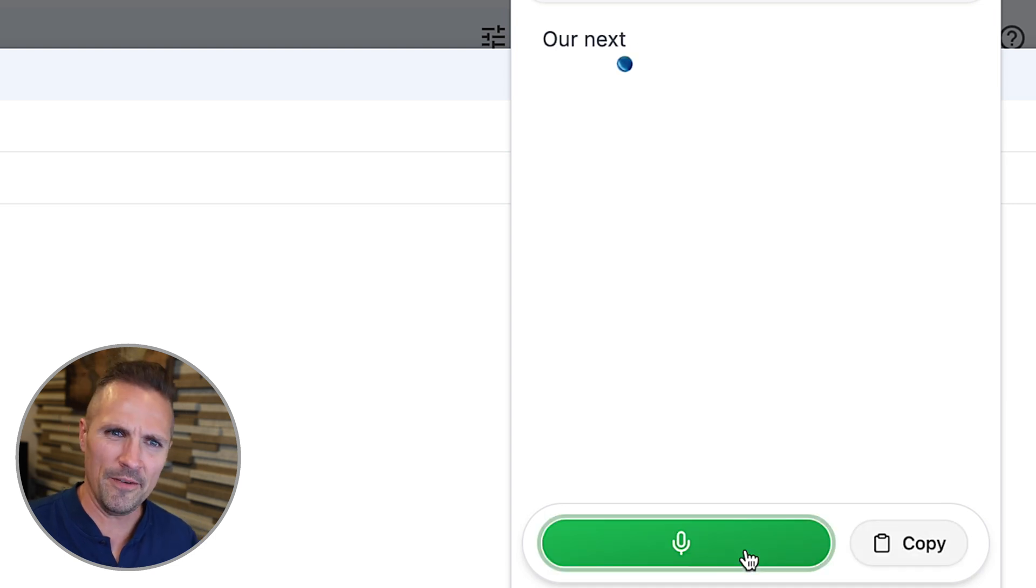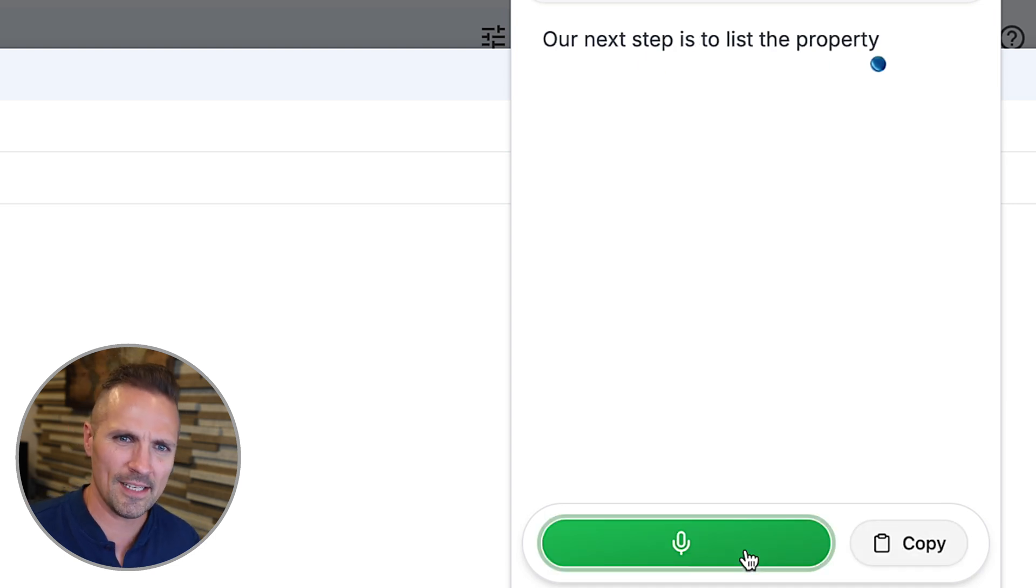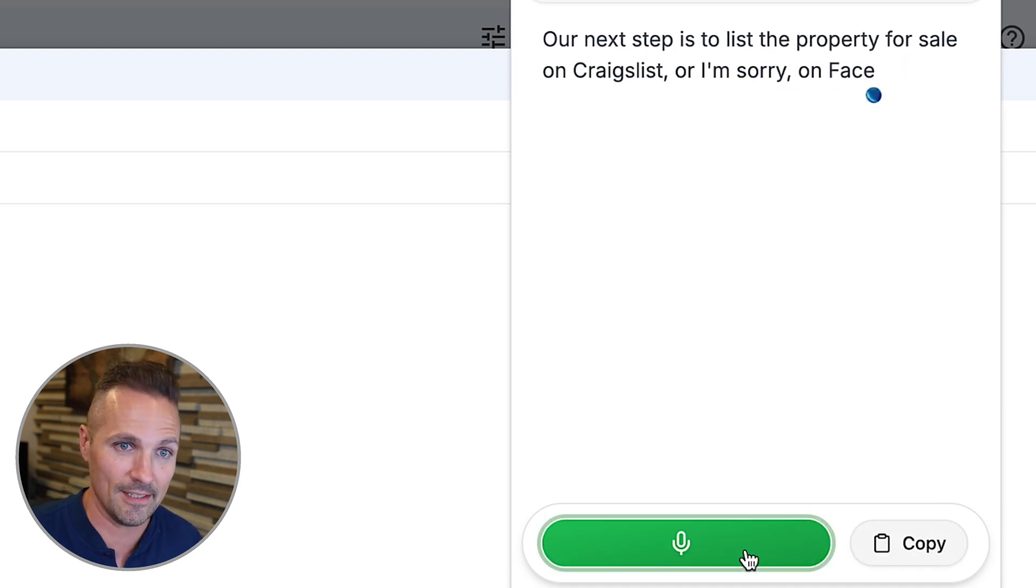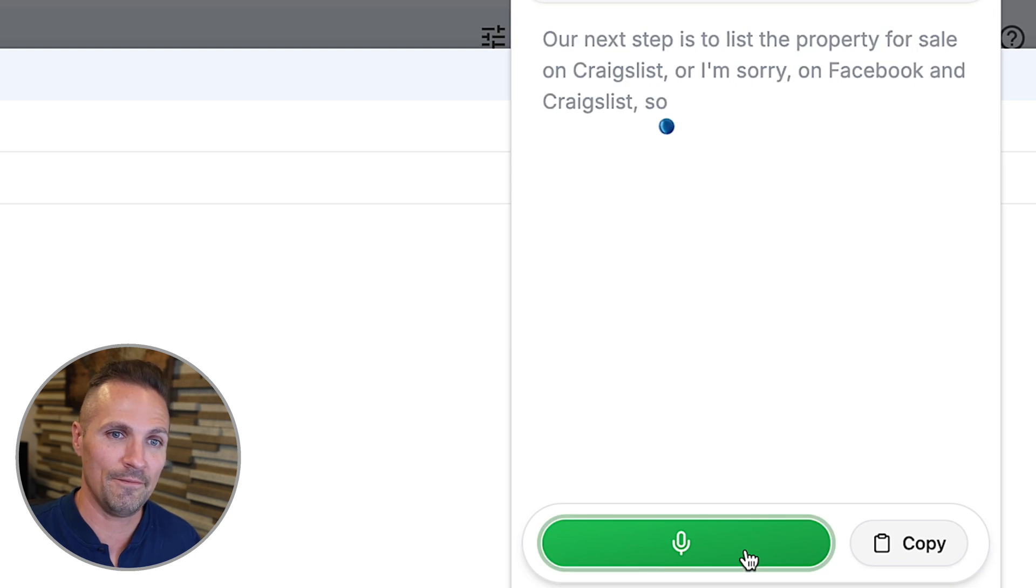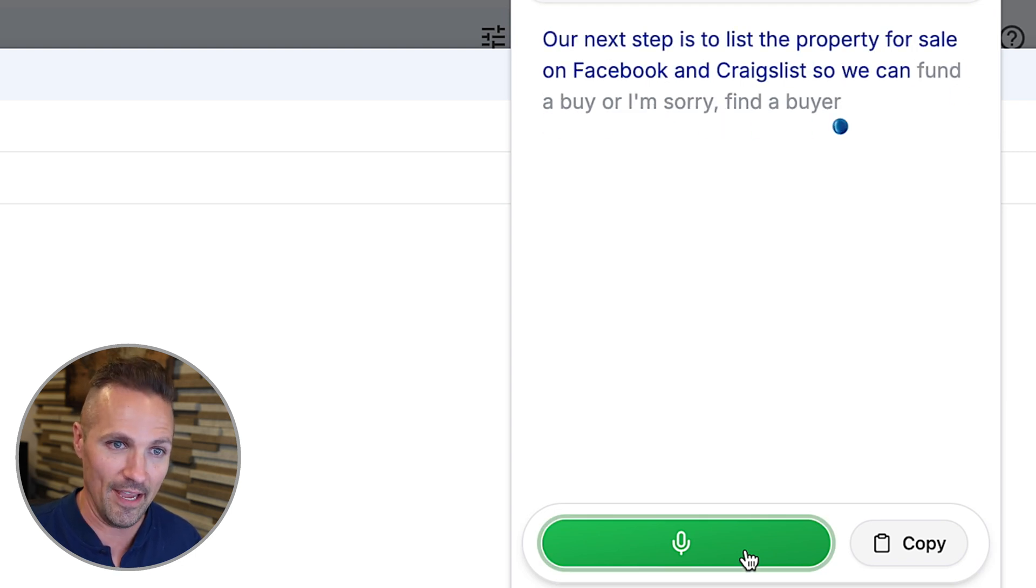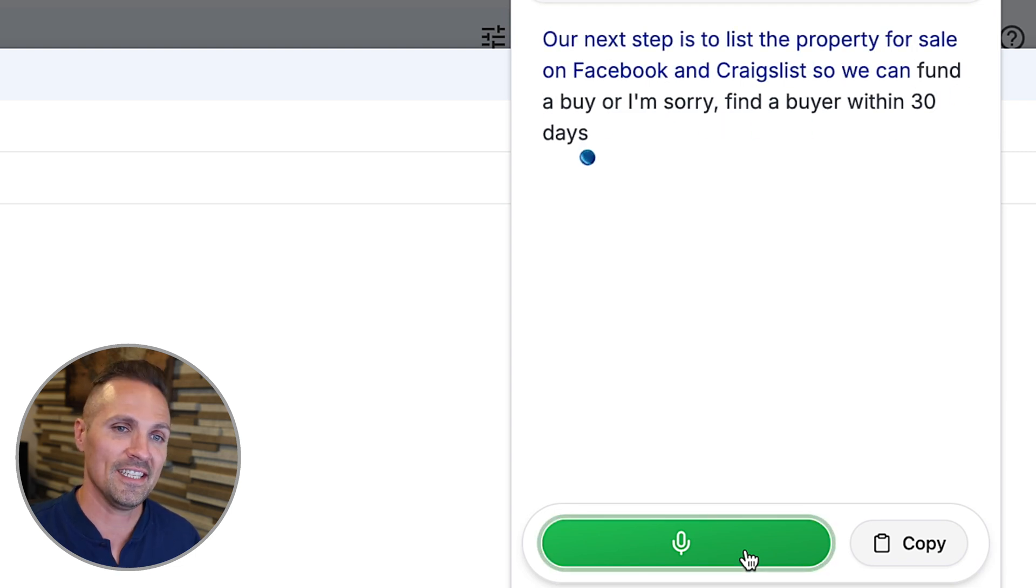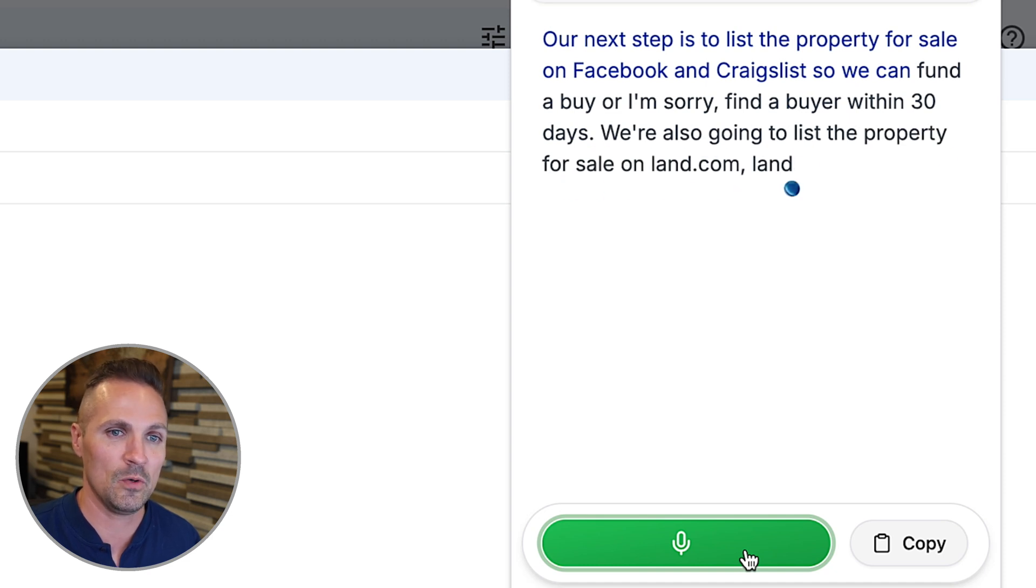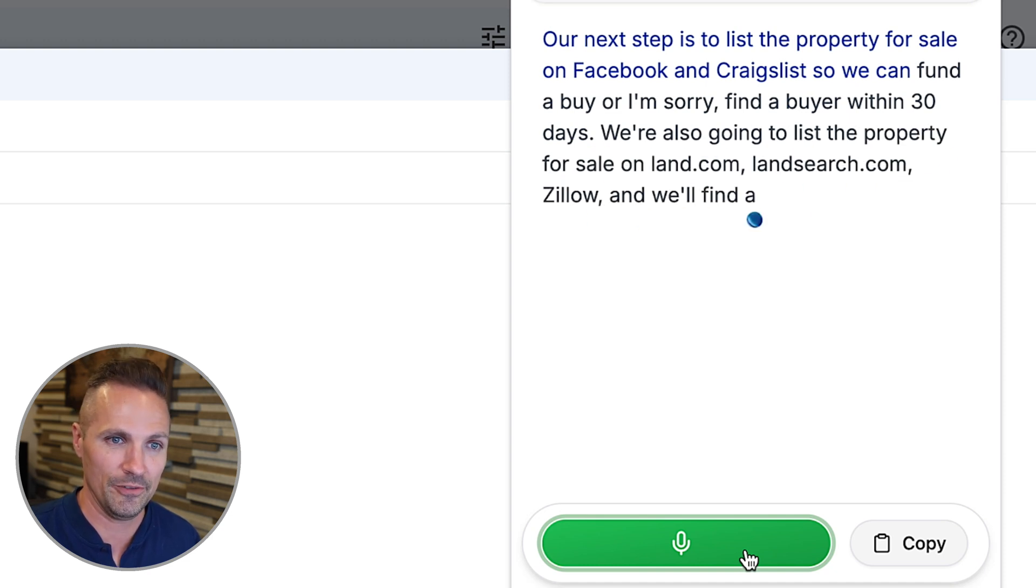Our next step is to list the property for sale on Craigslist, or I'm sorry, on Facebook and Craigslist. So we can fund a buyer, or I'm sorry, find a buyer within 30 days. We're also going to list the property for sale on land.com, landsearch.com, Zillow, and we'll find a land specialized realtor.